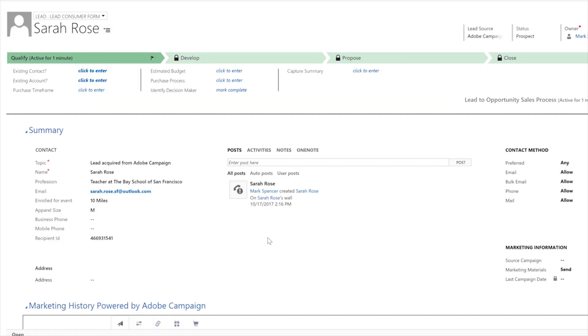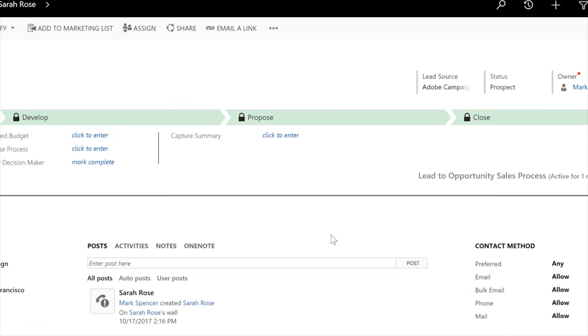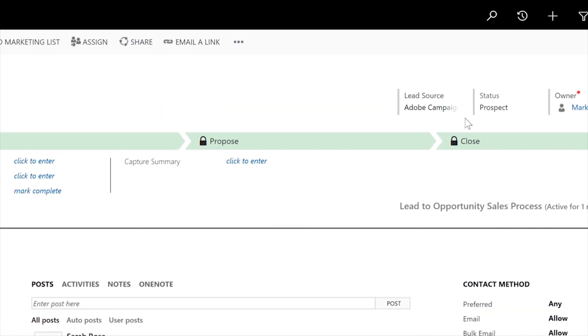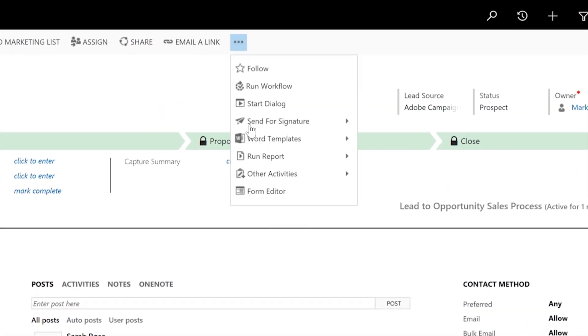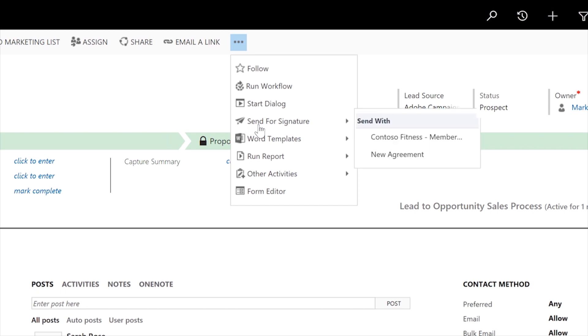Once Sarah signs up for the trial membership, this triggers a lead for the membership salesperson, Emily. Emily can pre-populate a membership agreement based on all the information Sarah has already provided and send it to her.